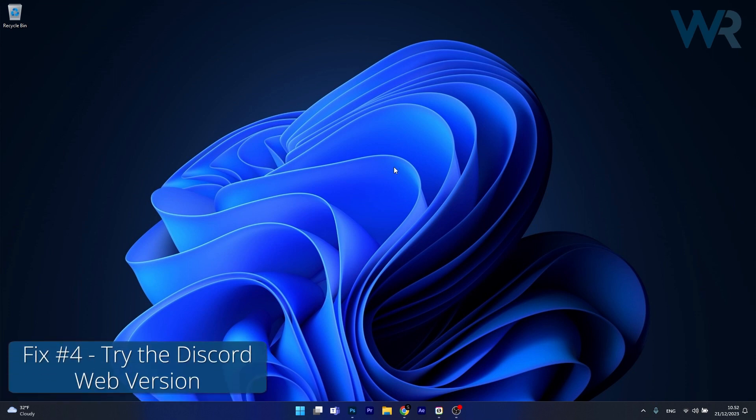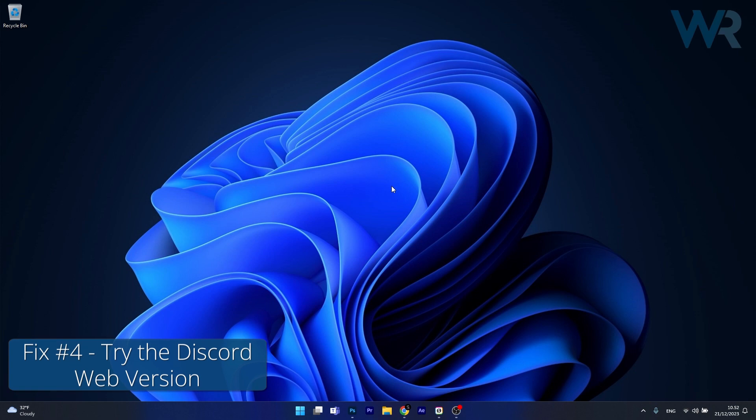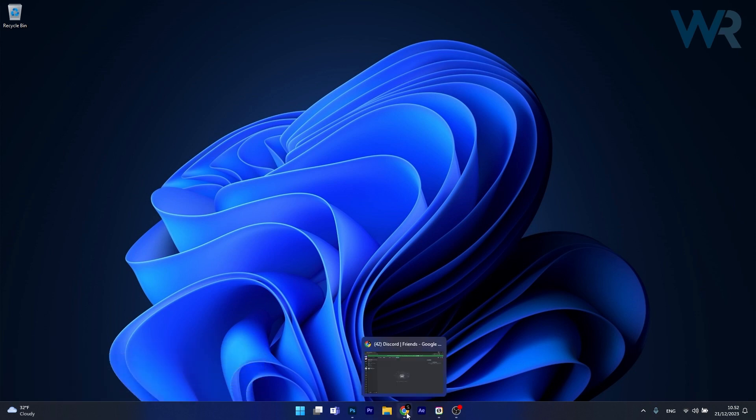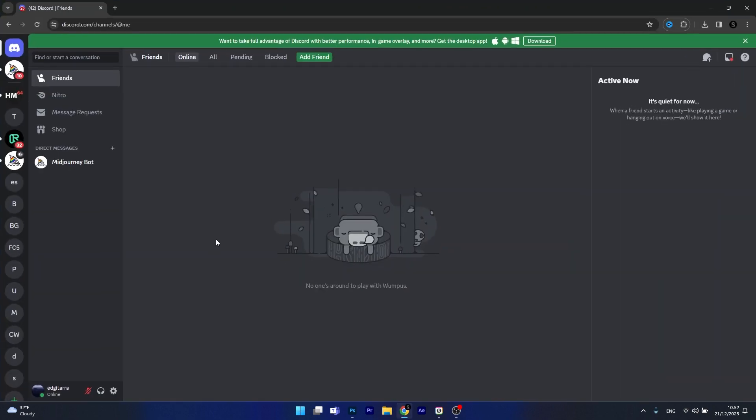Lastly, another useful solution is to try the Discord web version. To do this, open up your default browser, access discord.com and from here on just log in and you can try to send your file and see if it's working properly.